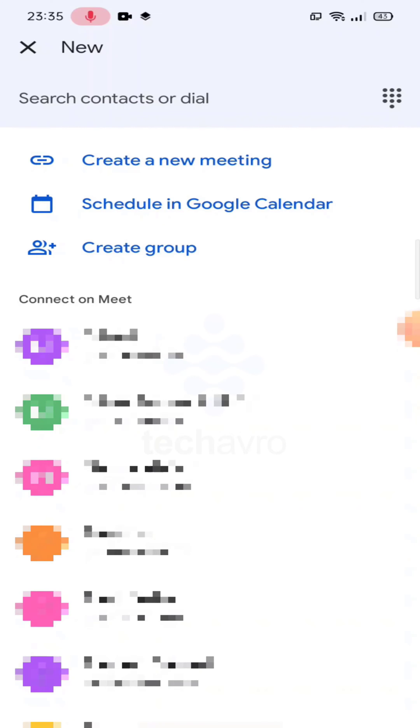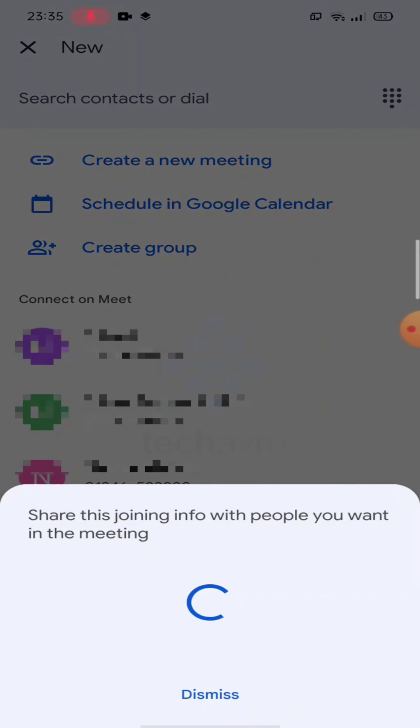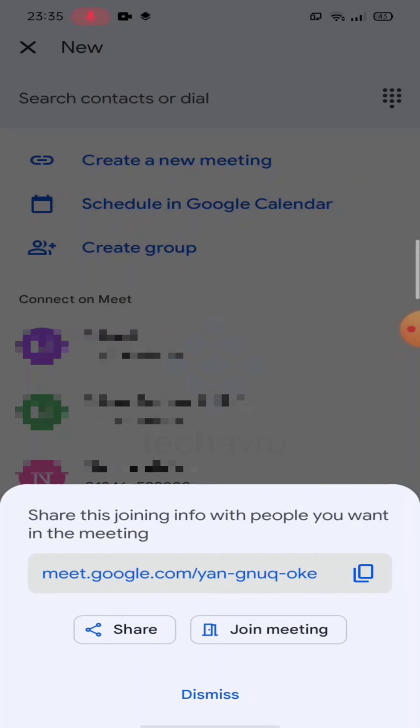create a new meeting, then tap on join meeting.